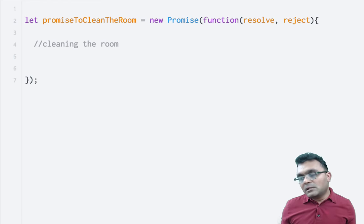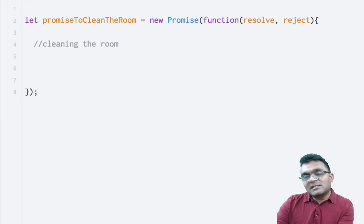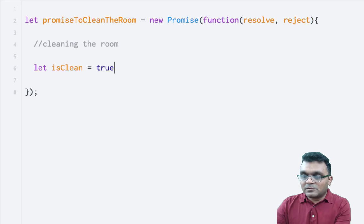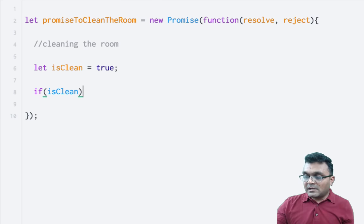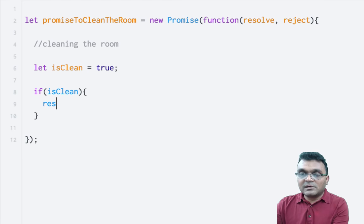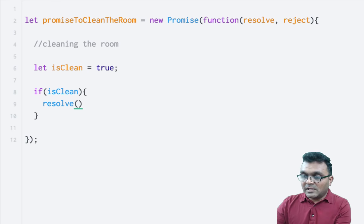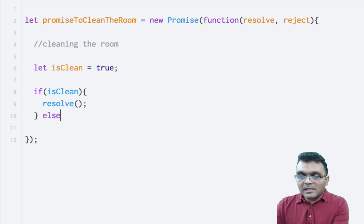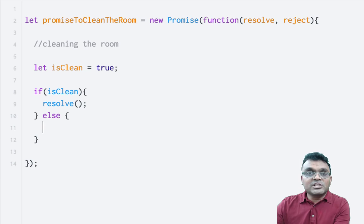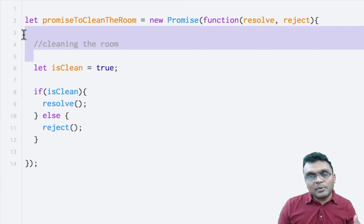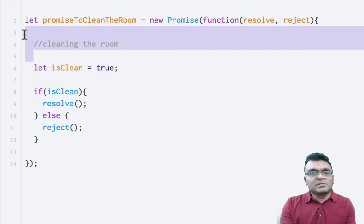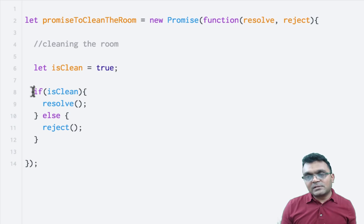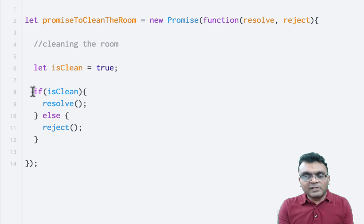When the cleaning of the room is finished, I want to set up some status. I'm going to set is_clean. If the room is clean, I'm going to resolve it — simply run the function resolve. Else, I am going to reject it. The first part is to do what you're supposed to do, the promise to do something. Then the second part is to either resolve or reject the promise.